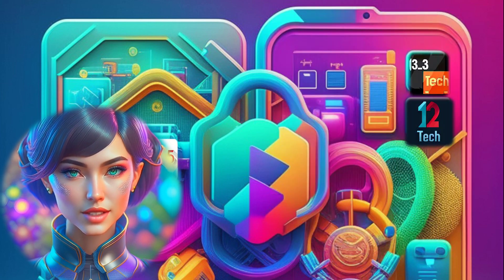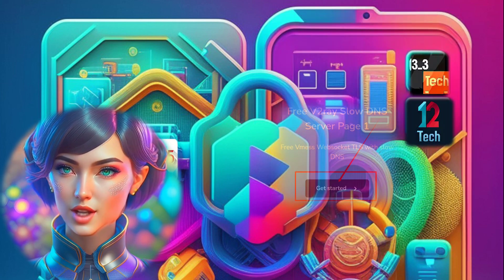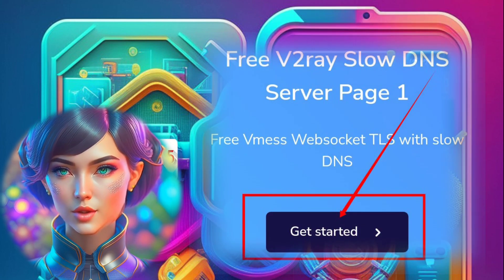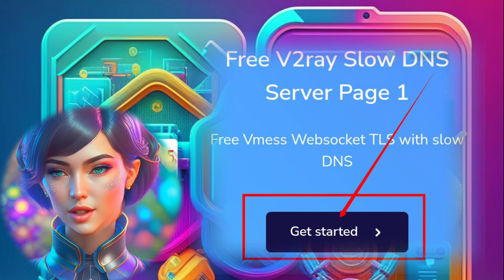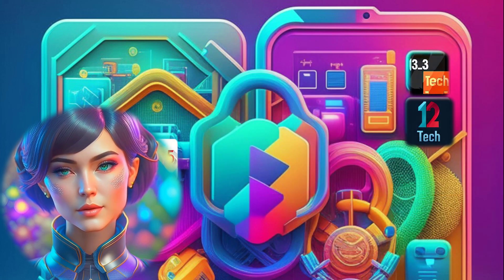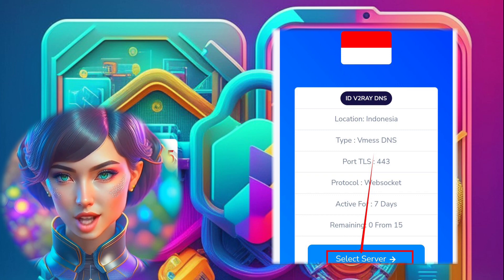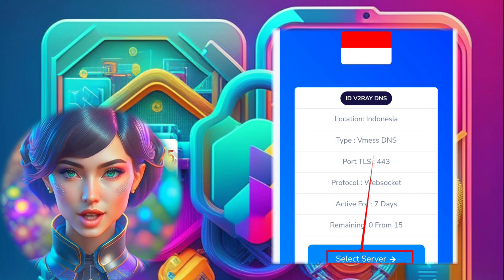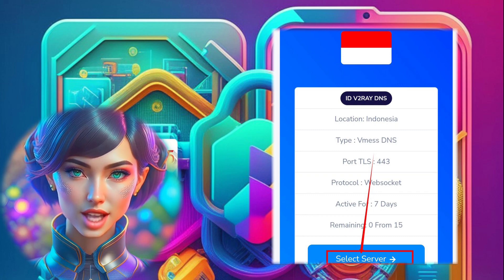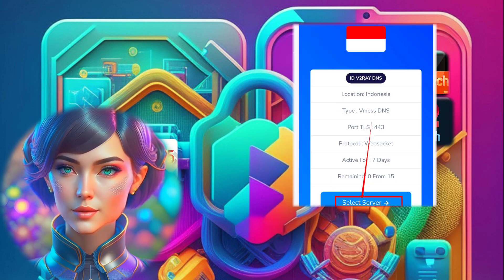Step 6. To start the process of creating the V2 Ray DNS server, click on the Get Started label button. Step 7. Now it's time to select the location for your server. Click on the Select Server button and choose the location that suits your needs.